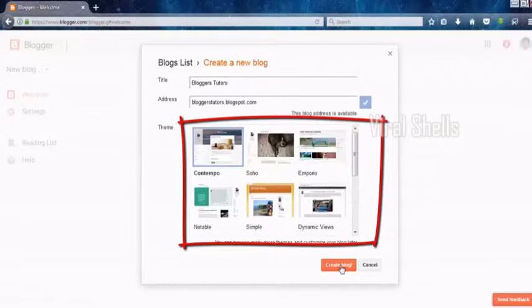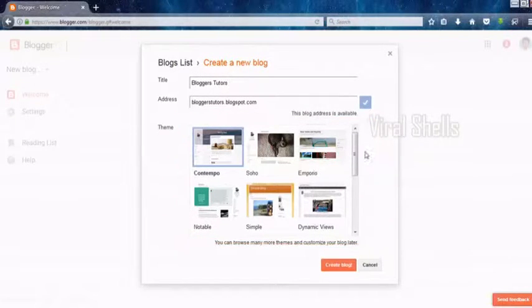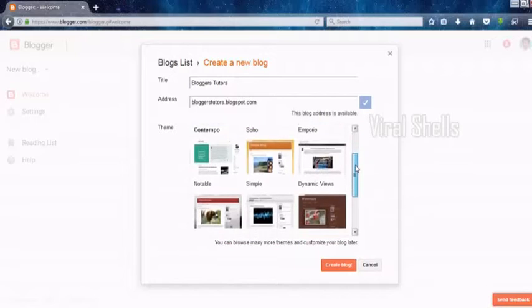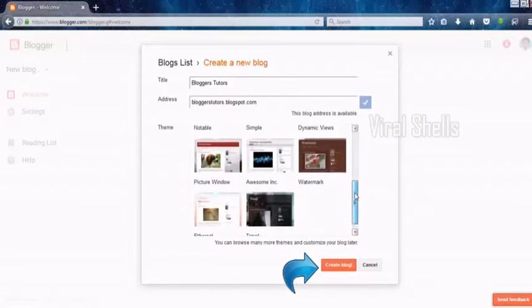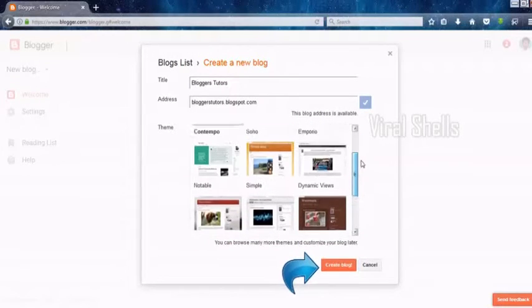Next, you can select a blog template. You can change it at any time and click on Create Blog.